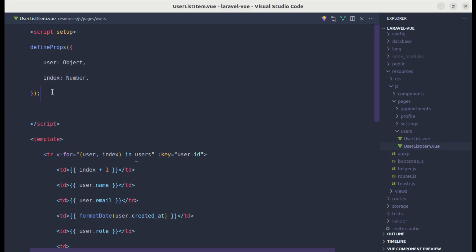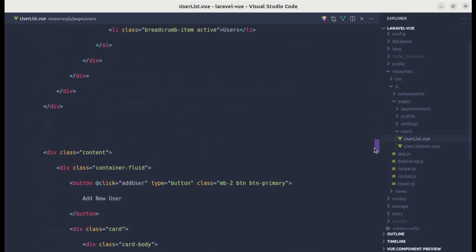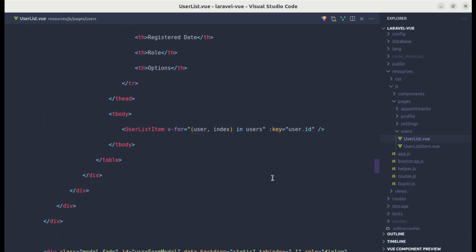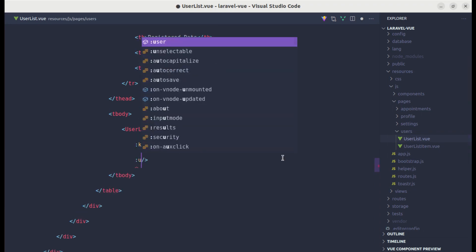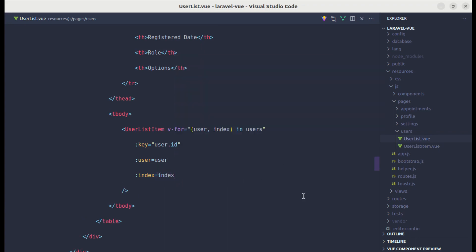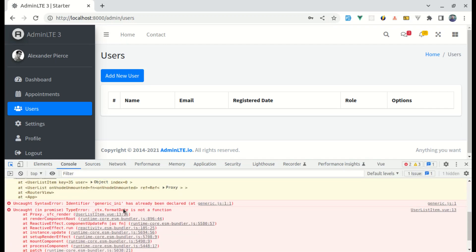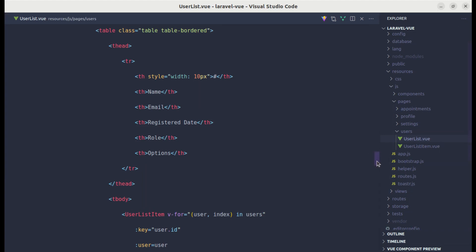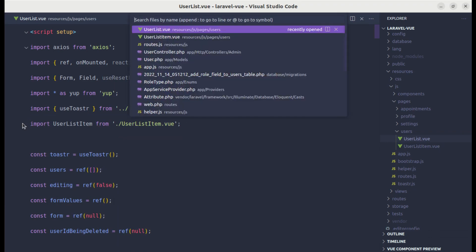We need to pass these two props from the parent component. Let me pass user and index as props. After refreshing, we get an issue — formatDate is not a function, so we need to import it. We don't need that import in UserList anymore; we'll use it inside the UserListItem component instead.